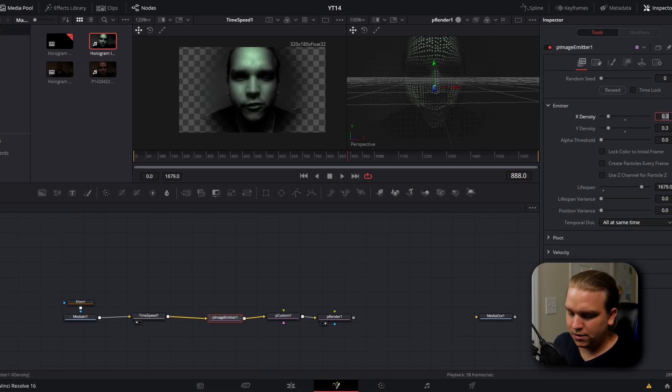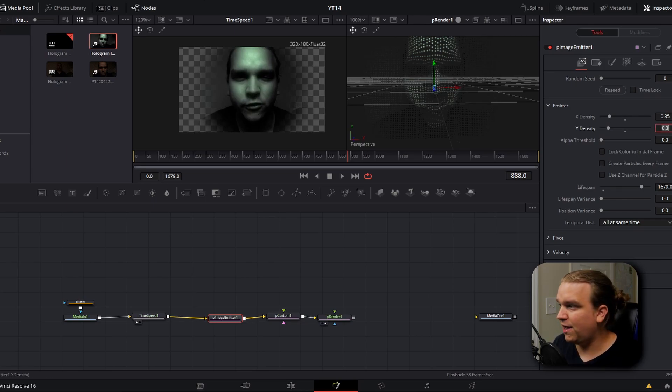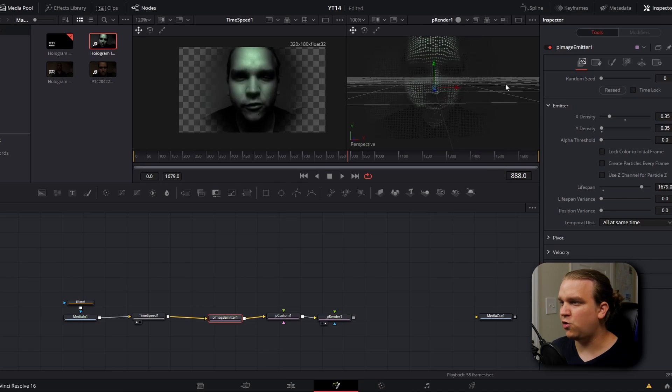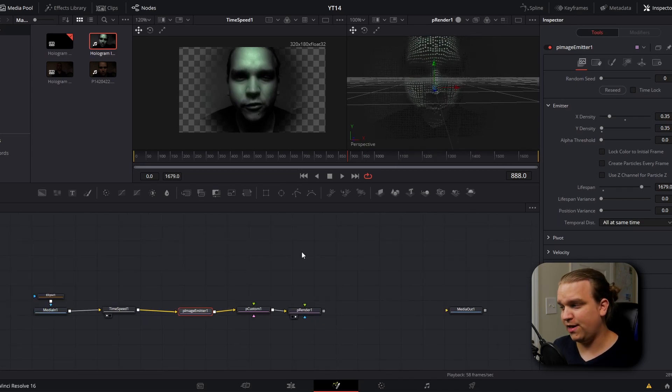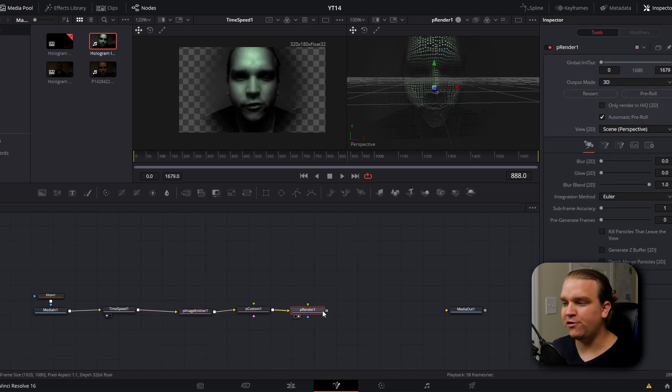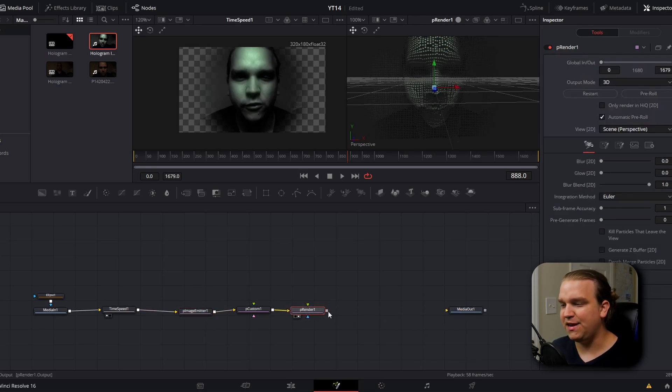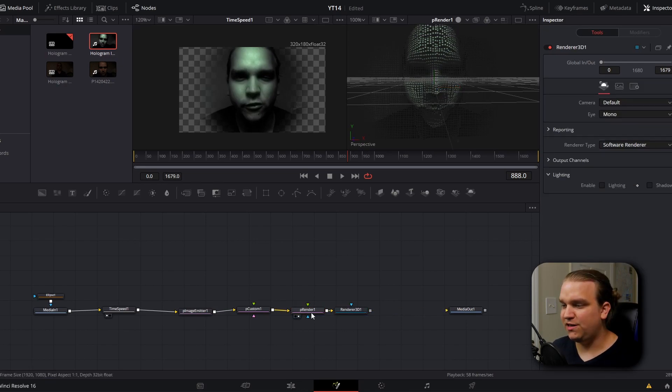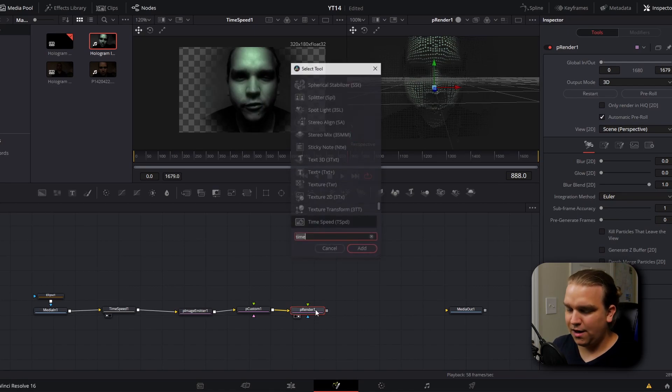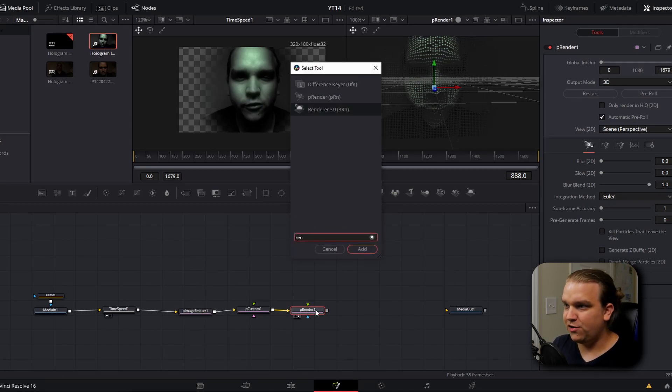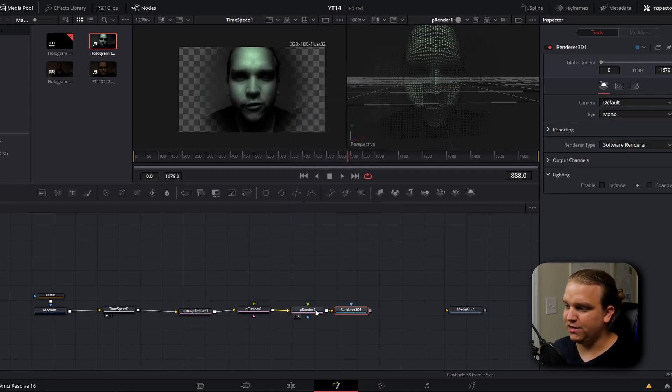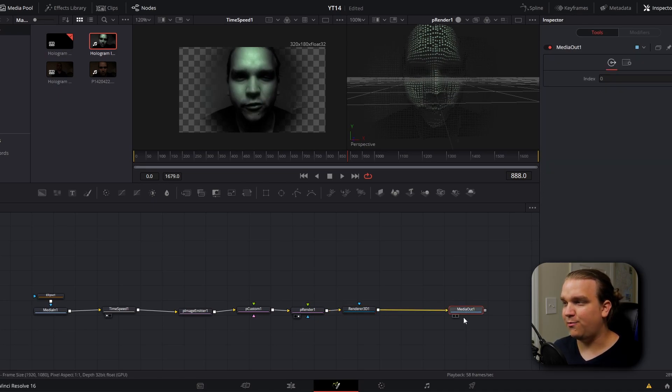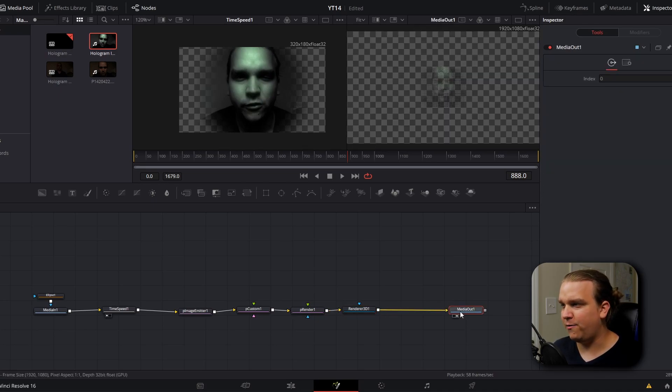You'll see in our preview that that will increase the particles on each horizontal and vertical line. I'm pretty happy with that, so I'm going to move forward. But you'll notice this P render node, we cannot connect right to our media out, which we need if we want to get back to the edit page. For that, we need to select our P render node and add a renderer 3D node. And this we can connect to our media out. But if we do that and then preview the media out...